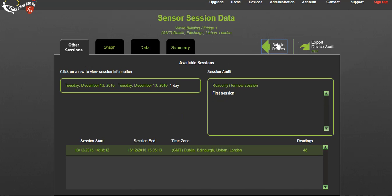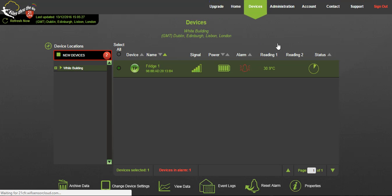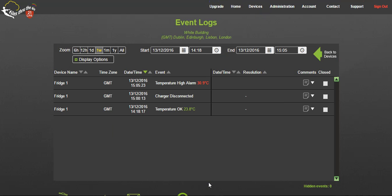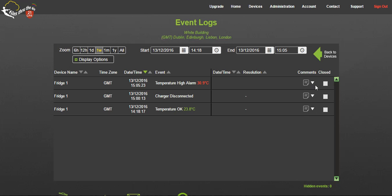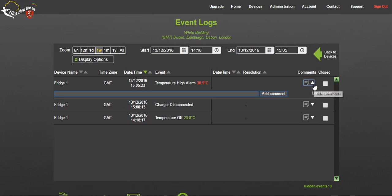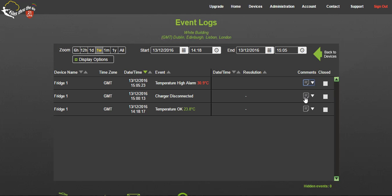Back on the dashboard, selecting event logs will show all activity on each device in a simple to read format. Events may include a charger disconnect, an alarm or connection loss. A time and date stamp against each event is shown to the right and if you wish you may record a comment explaining why it occurred.